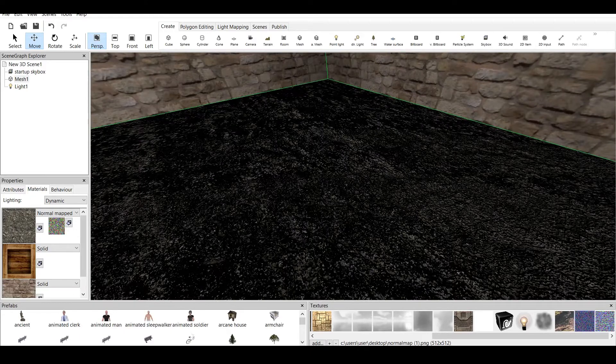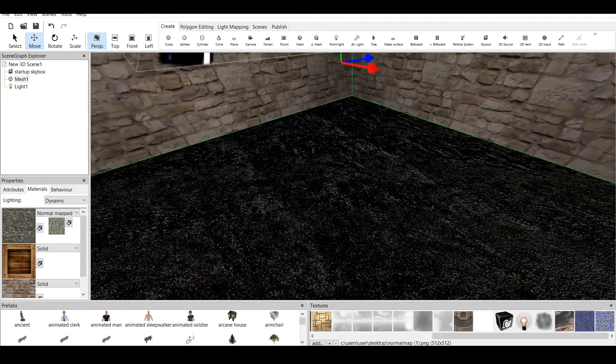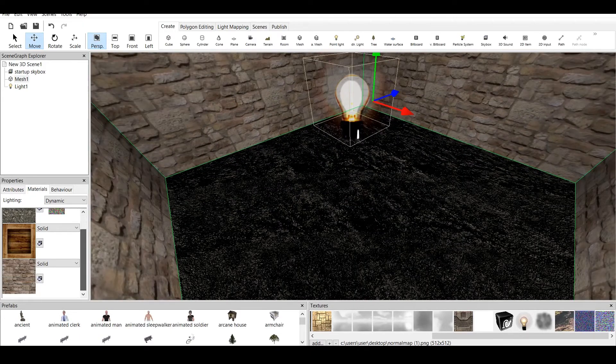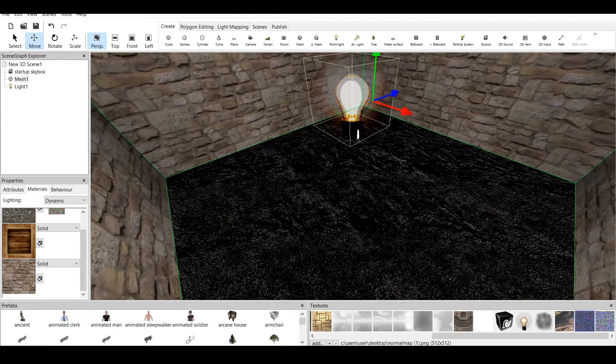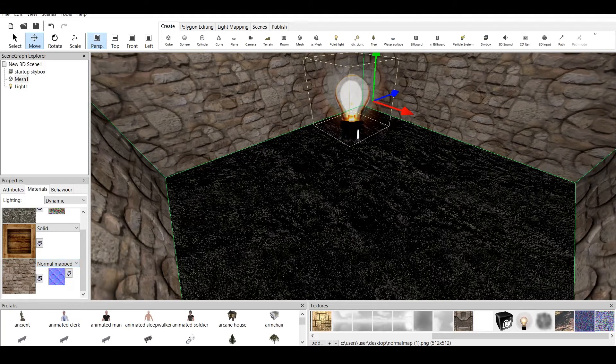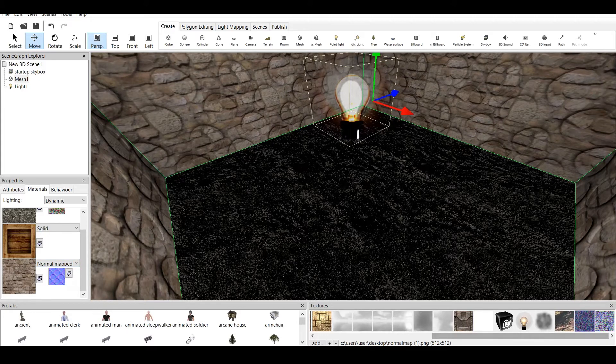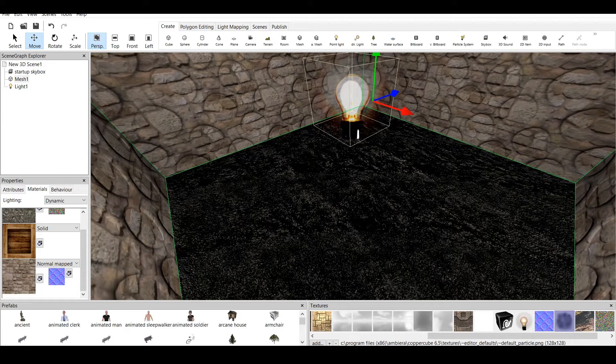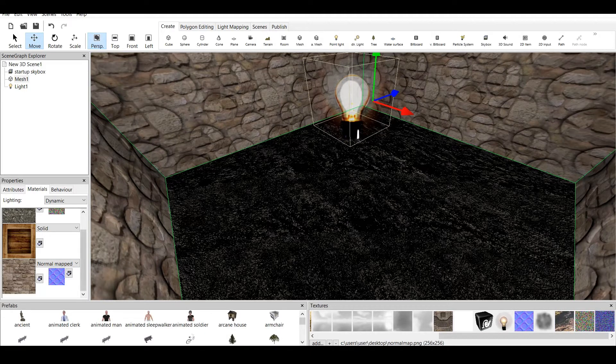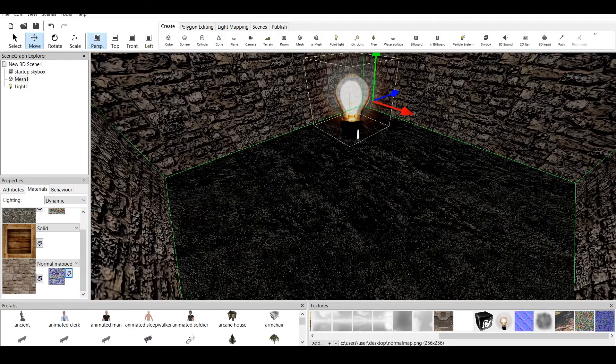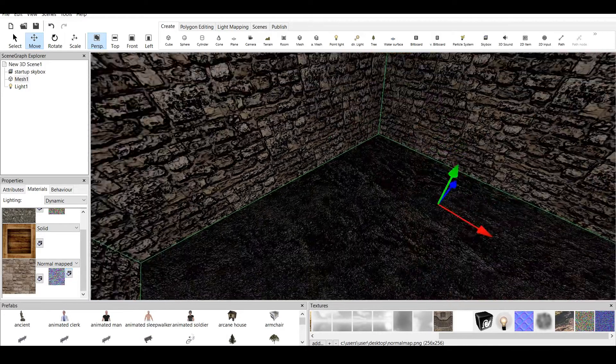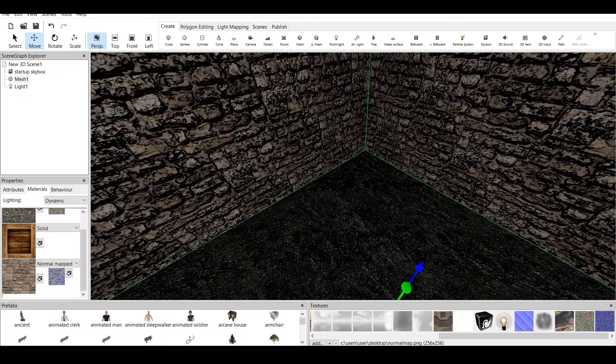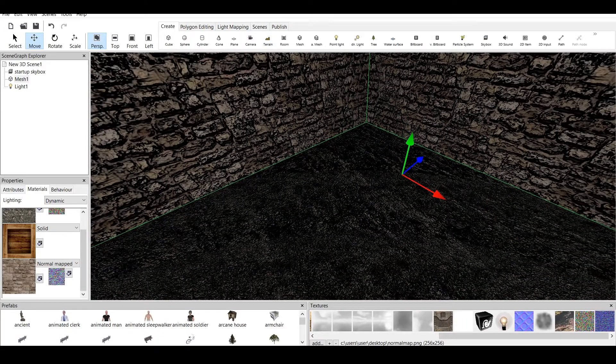Now this texture we press on it and then go not to selected texture but to the texture slot for normal map. And here we created a normal map for this. I know it looks a bit different but let's make a normal map for the walls. So we press solid, we go to normal mapped. Then we press on the normal map which we selected which is right here. And then we press set selected texture in the slot. And it creates a normal mapped room.